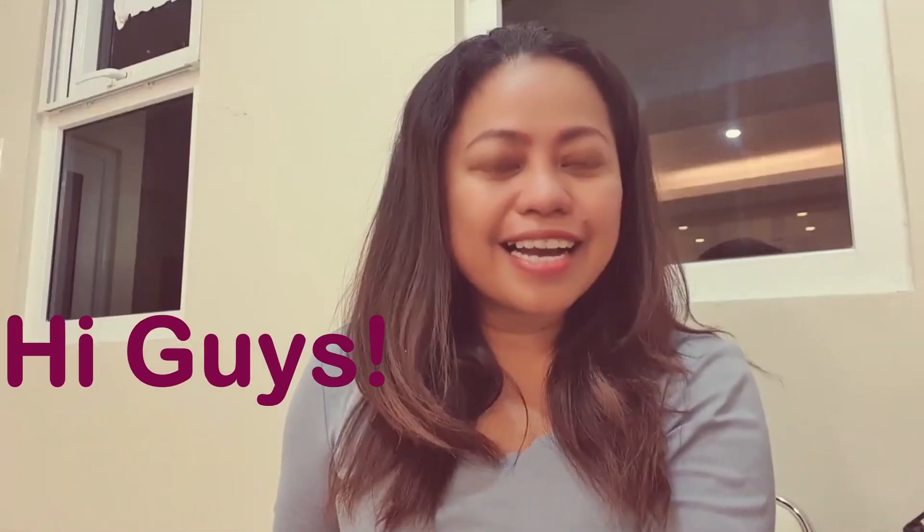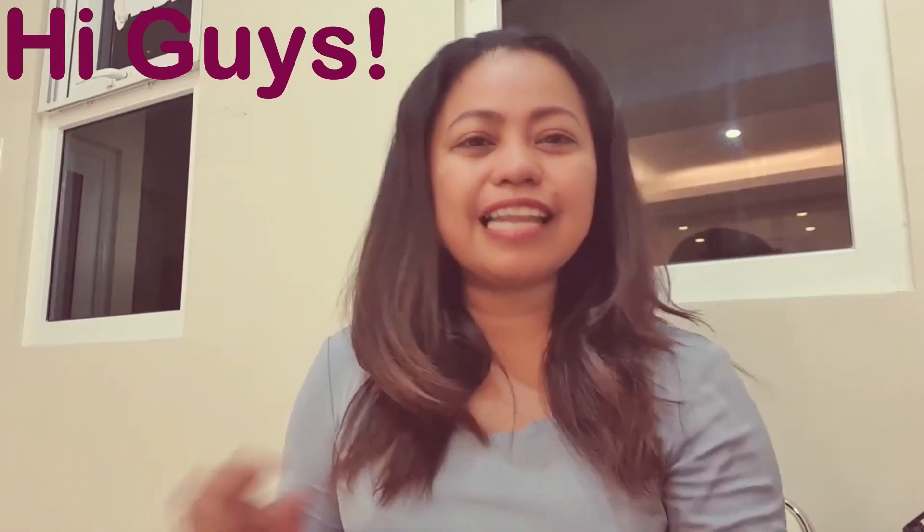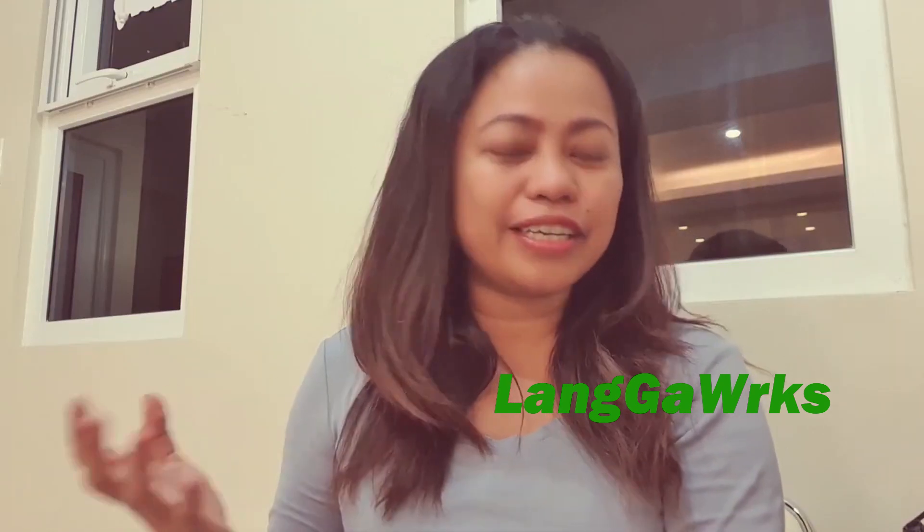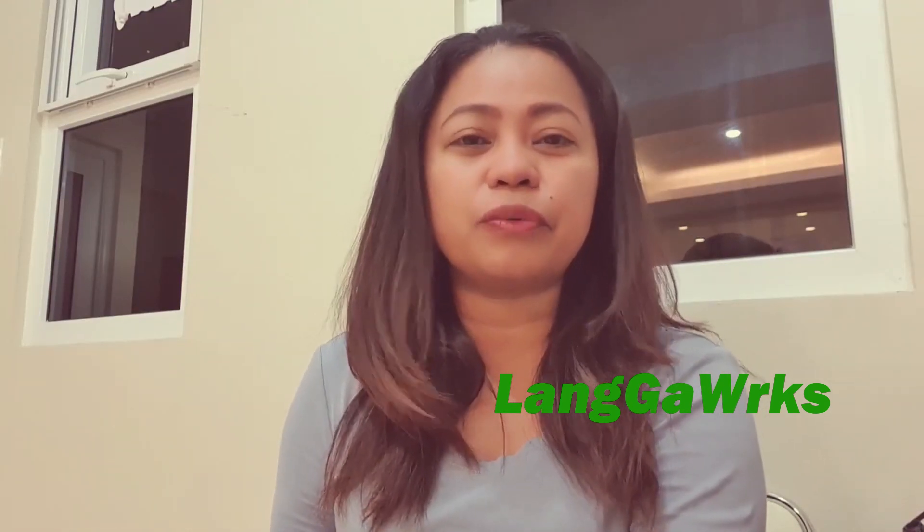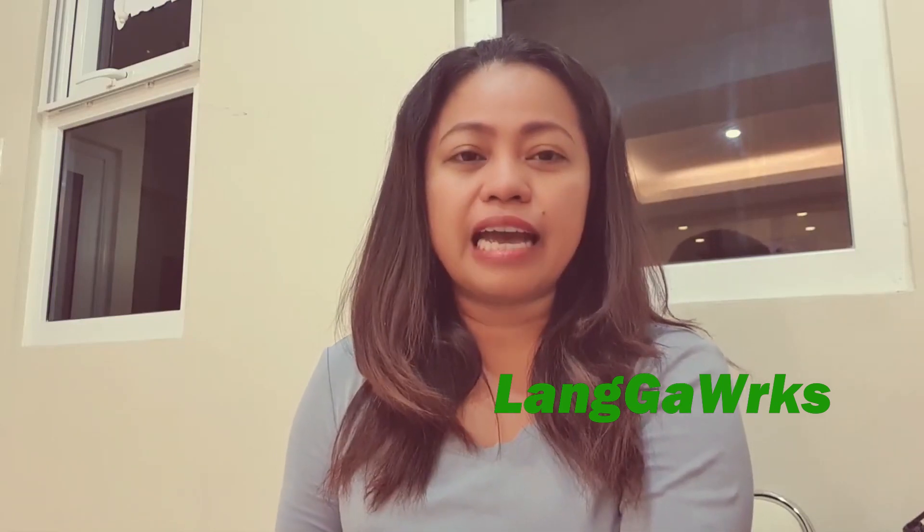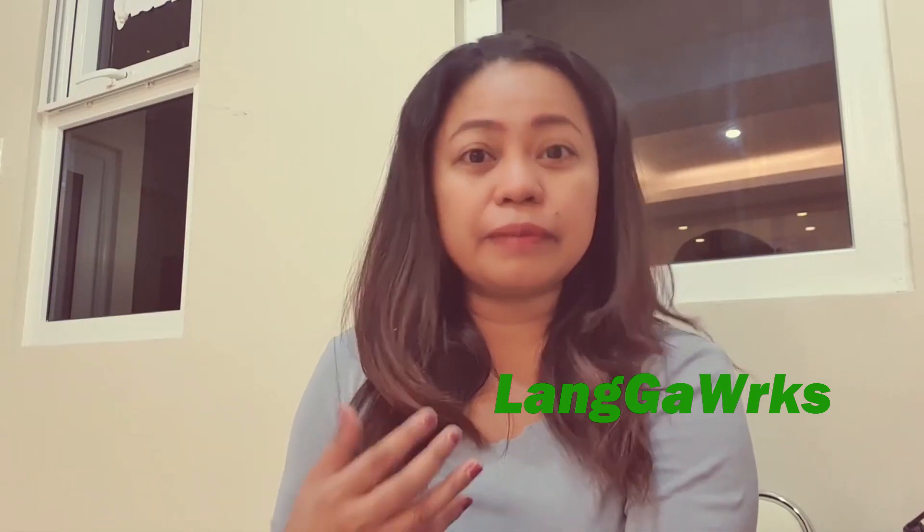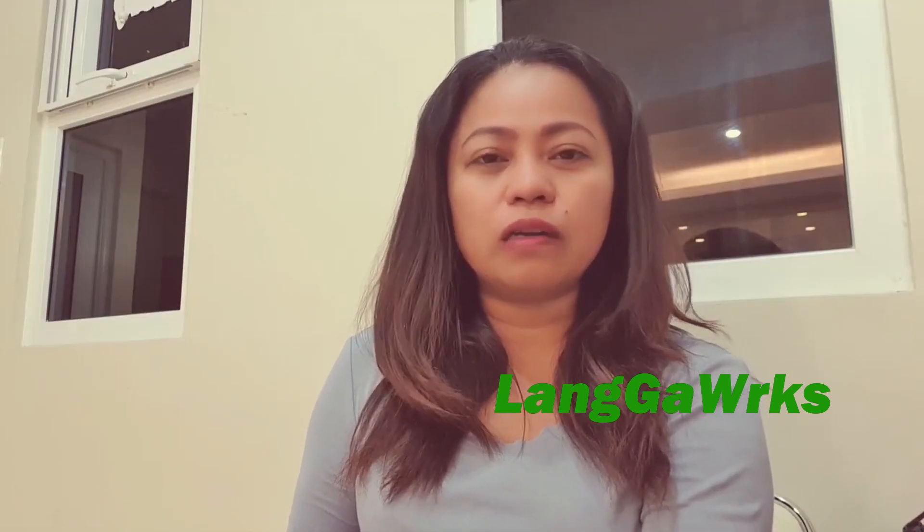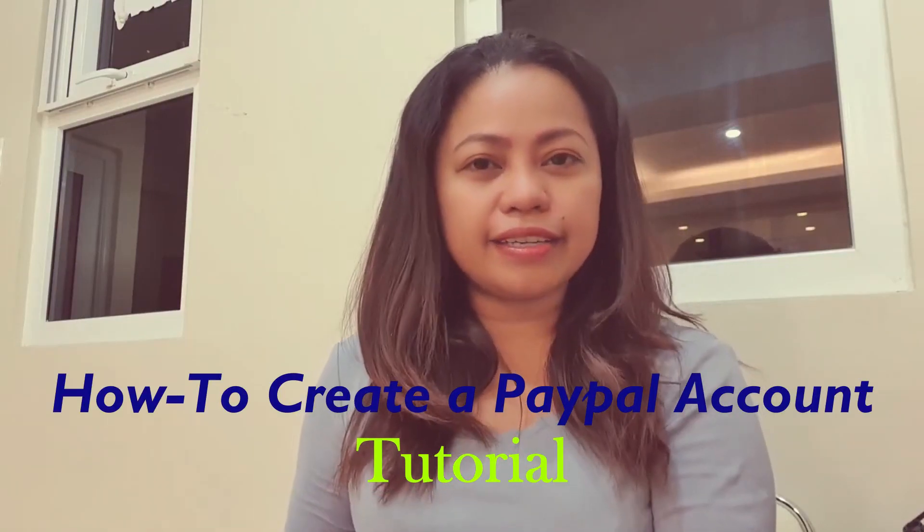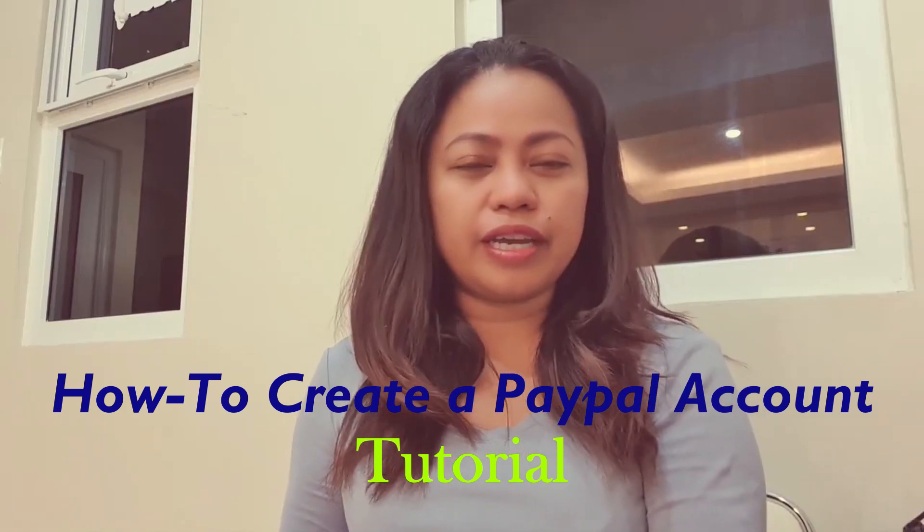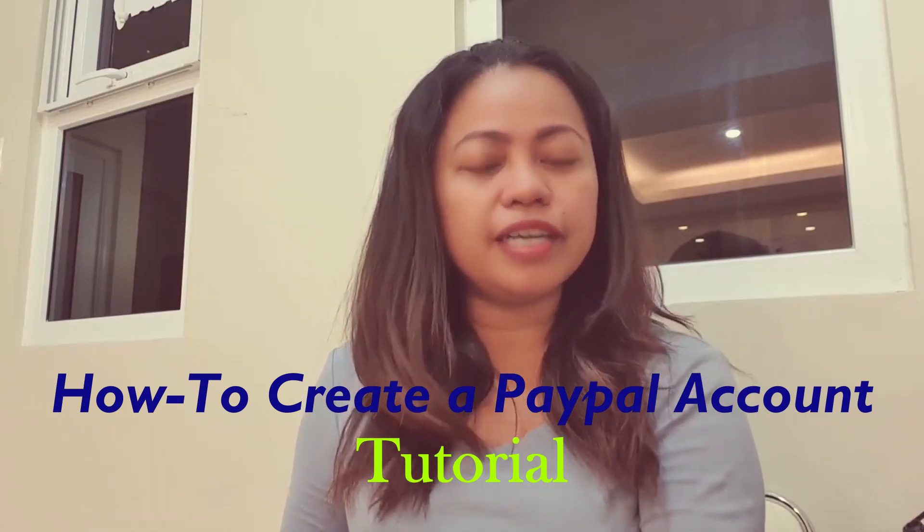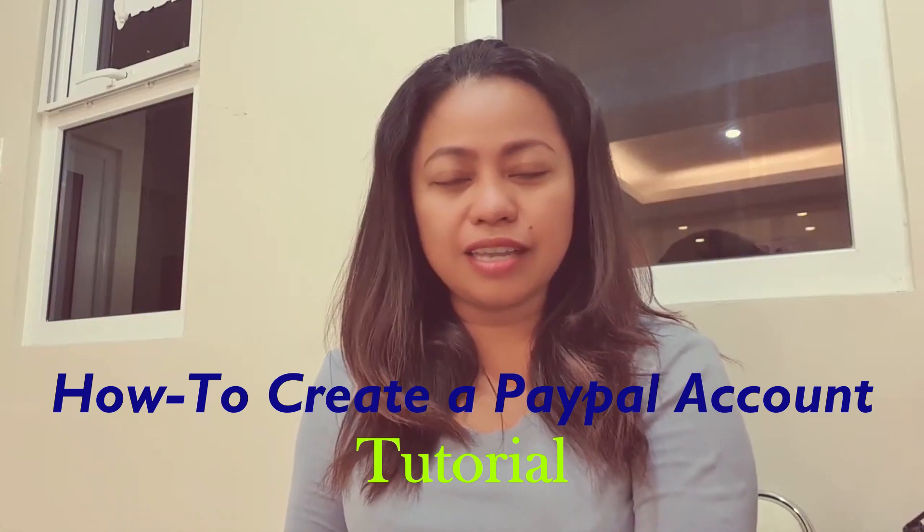Hi guys, welcome again to my channel Langa Works and thank you for watching this video. Today we're going to do some tutorials regarding how to create your own PayPal account. PayPal is an online application where you can pay to someone or collect some payments from someone, or if you want to do some shopping online you can also use your PayPal account.